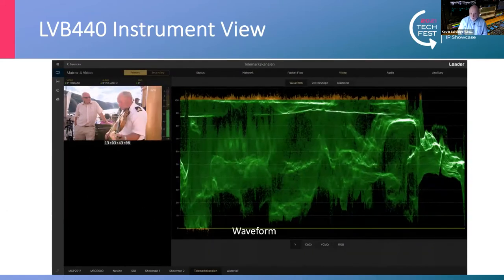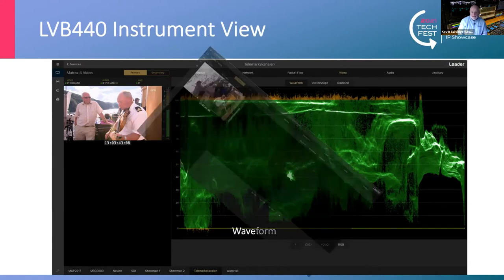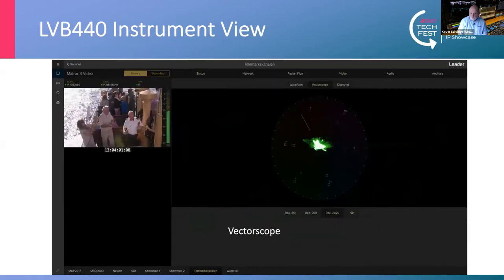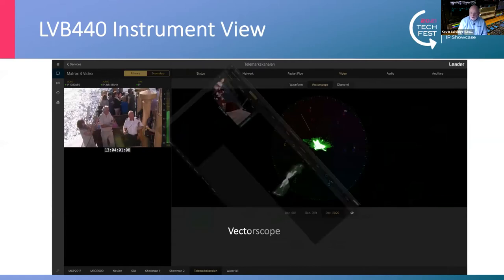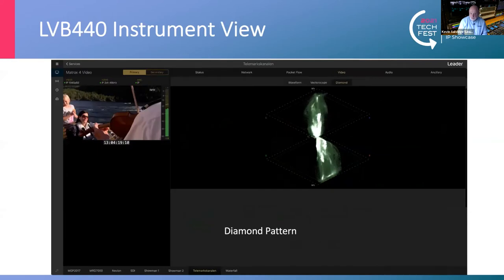Obviously we're still moving pictures around, so we need the traditional tools that we use to analyse colour and the picture image, like the waveform display. And the vectorscope display as well, for colour and saturation of the image. And for those used to extended gamut displays, like the diamond pattern, those too are also available, looking at the 2110-20 stream.